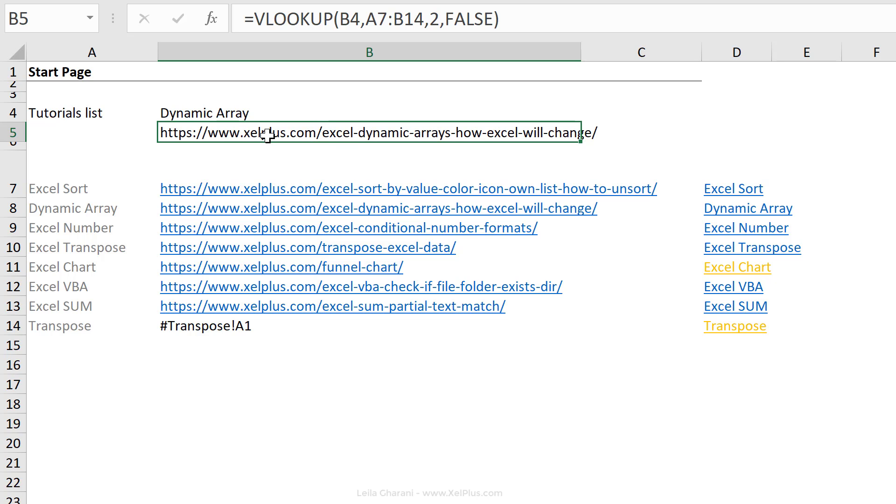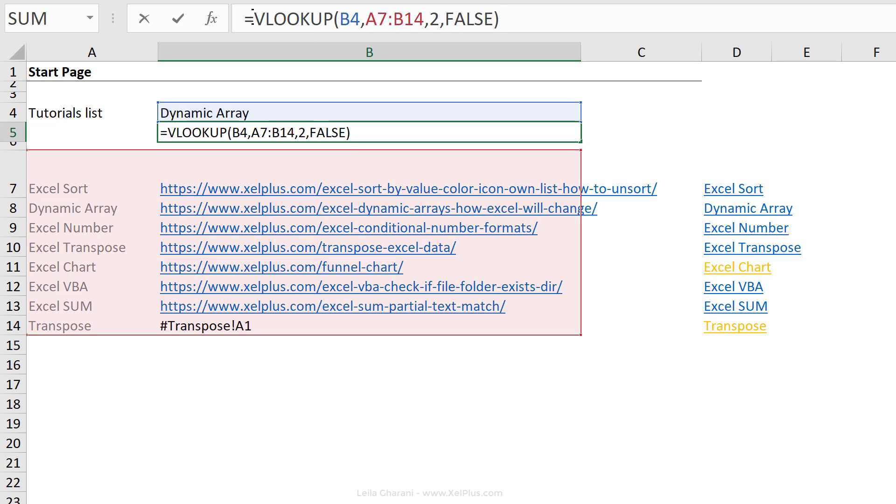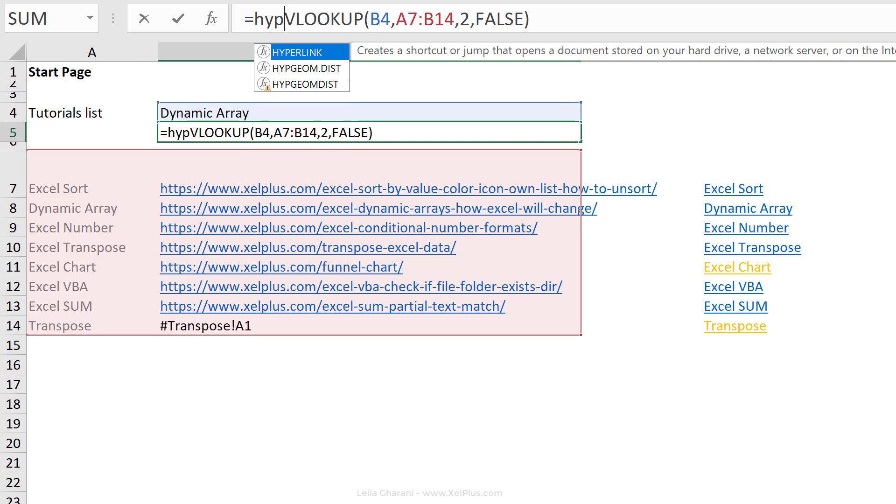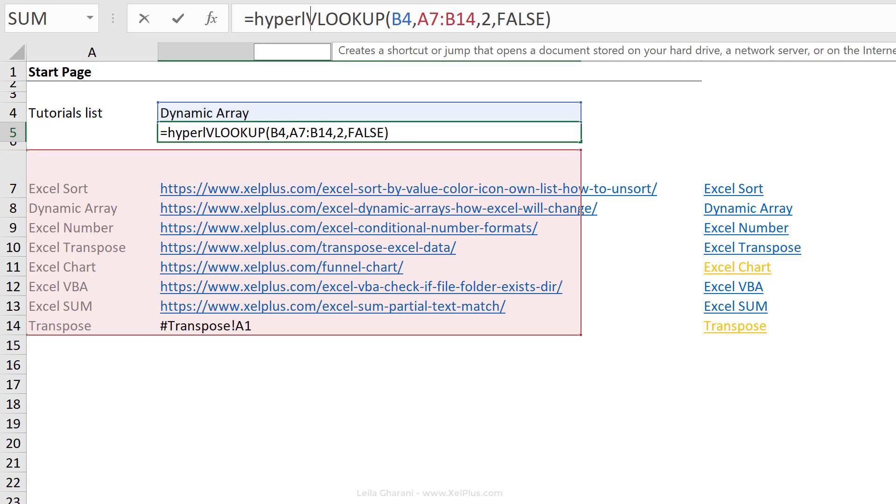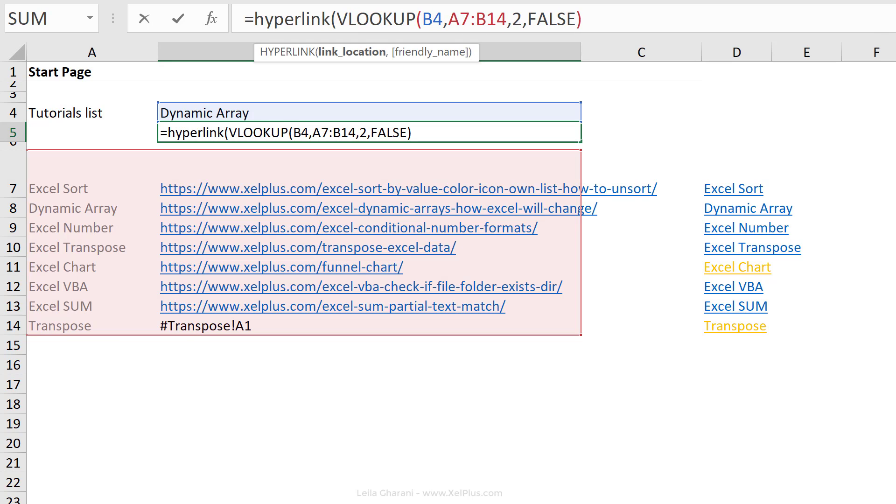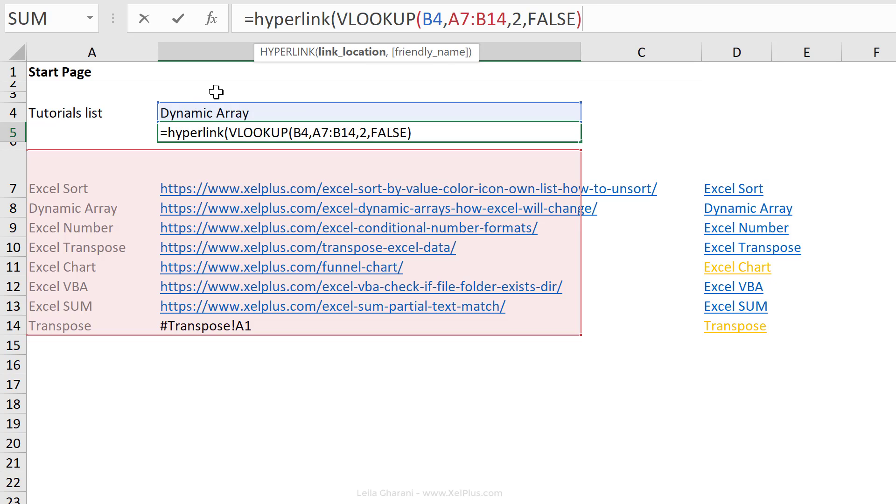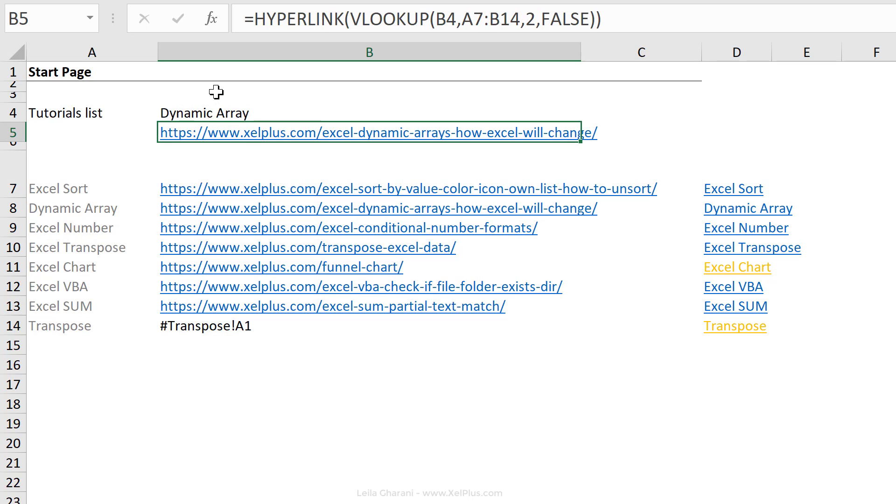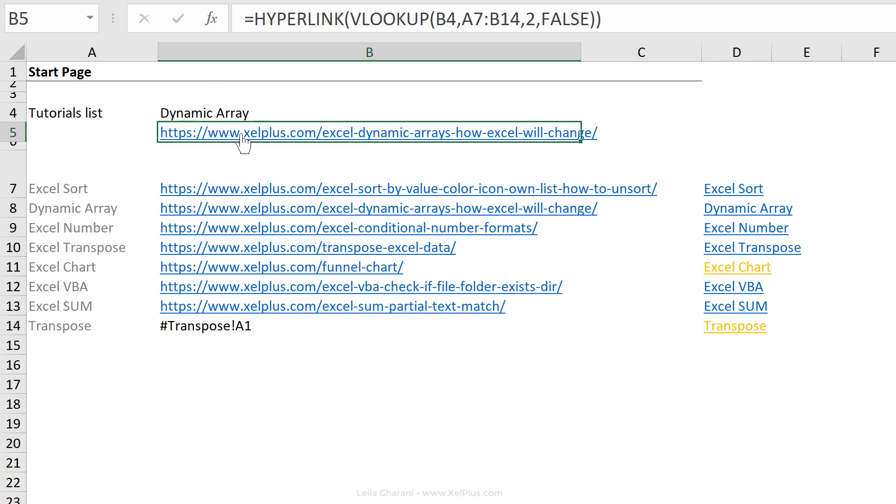To make this clickable, I can use the hyperlink function. So I'm just going to wrap the results of my VLOOKUP in the hyperlink function. So link location is my VLOOKUP result and a friendly name. I can give it this name here, or it's optional. I don't have to provide anything. I'm just going to close bracket and press enter. Now that link becomes clickable.